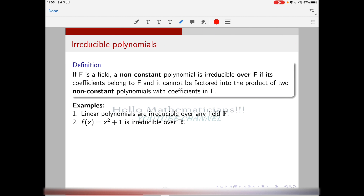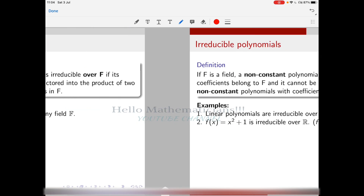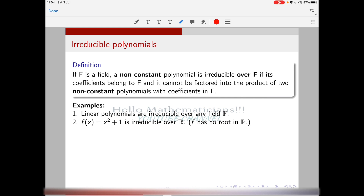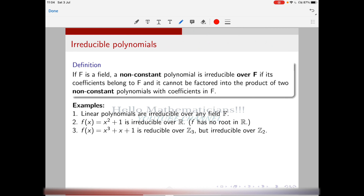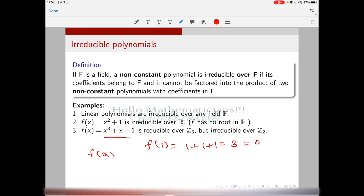So linear polynomials are irreducible over any field, and x² + 1 is irreducible over R. Note also that this polynomial has no root in R — that is just a remark. Now consider the polynomial x³ + x + 1. This polynomial is reducible over Z₃ because if you substitute 1, f(1) = 1 + 1 + 1 = 3 = 0 in Z₃. Therefore this polynomial has a root in Z₃, so you can write f(x) = (x − 1) times some degree two polynomial, making it reducible over Z₃.